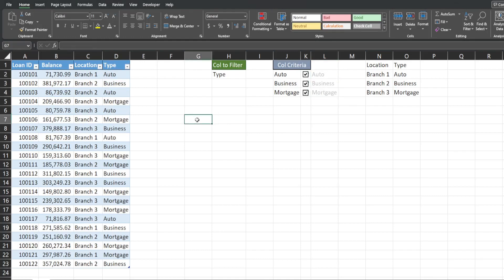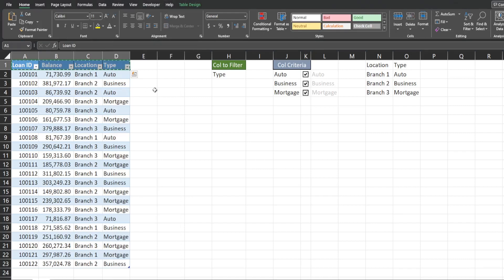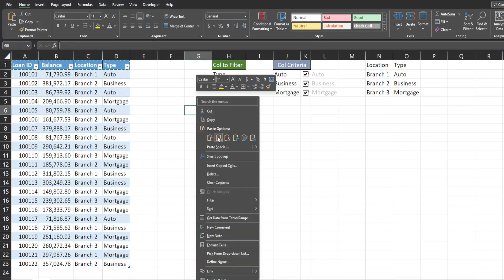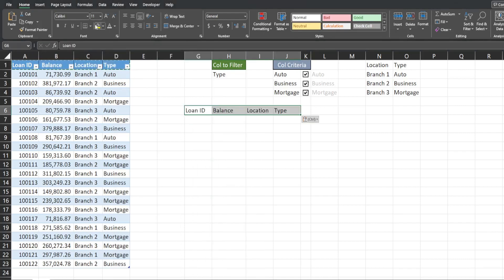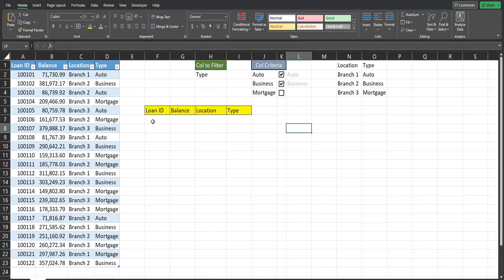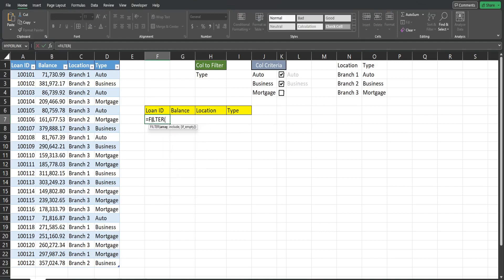Now we're ready to input our formula. I'll copy the row of headers and paste them as values down below, add borders and shading. We're going to insert the FILTER function — the first input is the array we want to filter on. Since we have a table, start typing the table name and hit Tab to select it.